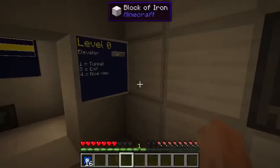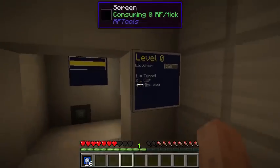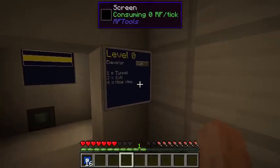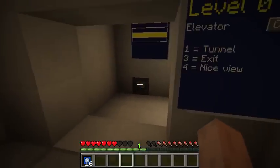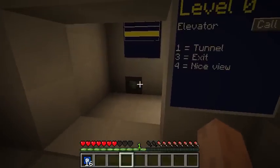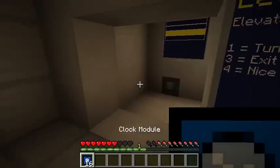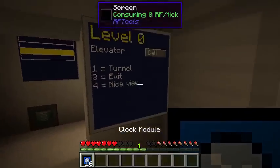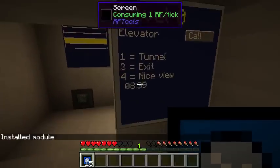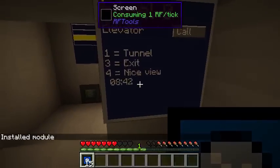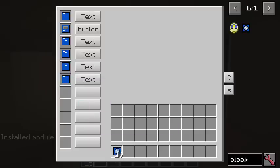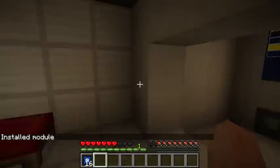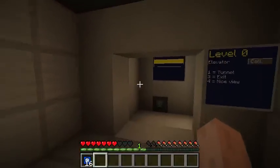First, the convenience. All things that accept modules, like the screen, are now easier to use. For example, to install this module here, simply right-click it and it's installed. Previously you had to use the user interface for this.